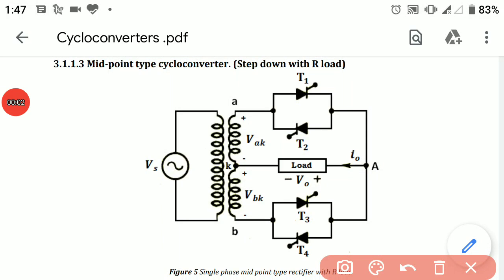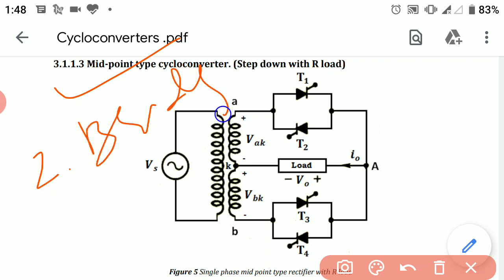Today we will discuss the step-down type cycloconverters. Step-down cycloconverters are those in which the output frequency is less than the input frequency. Like in the case of step-up cycloconverters, we discussed midpoint type and bridge type cycloconverters. Here also we have two types: midpoint type cycloconverter and bridge type cycloconverter.